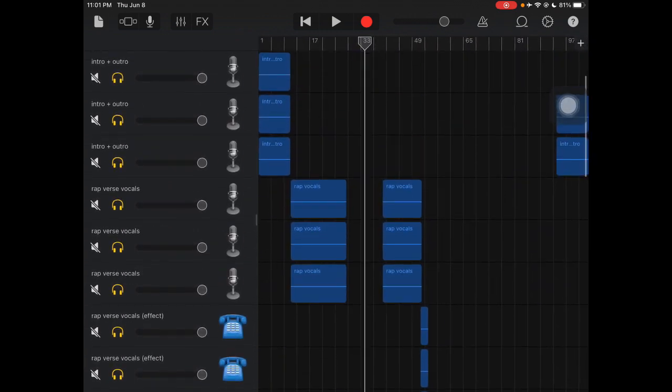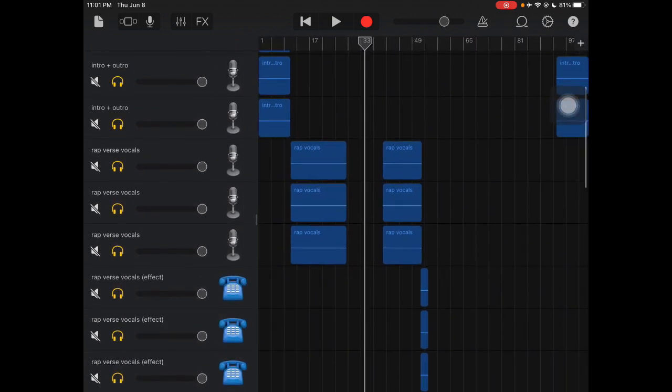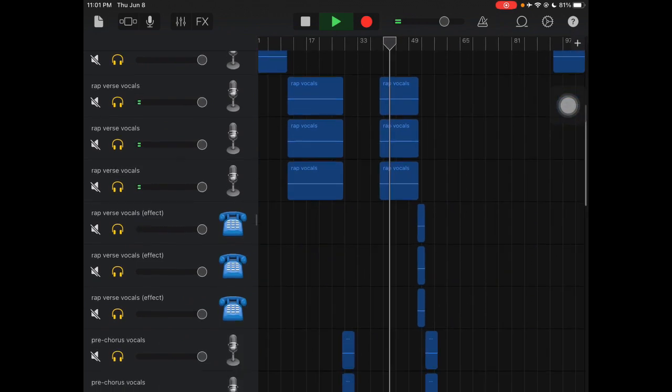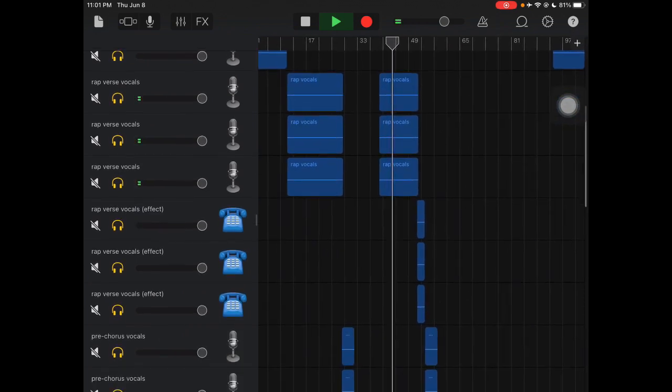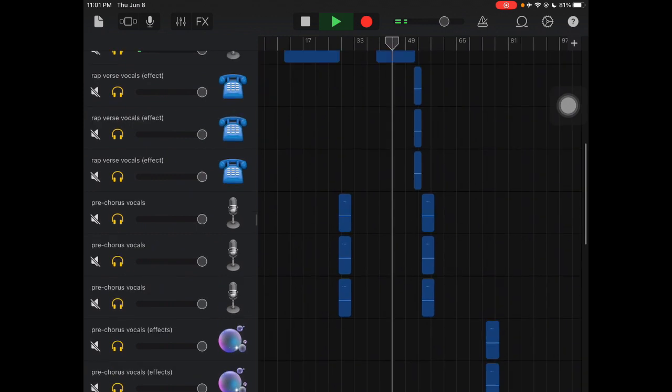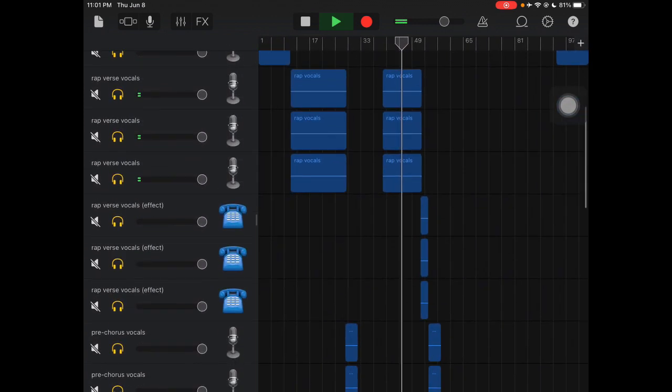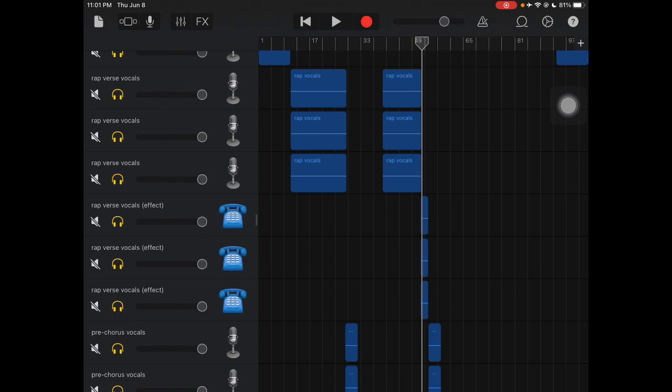The next one is the rap vocals for second verse. And then here the rap vocals with the effect, the one with the telephone kind of thing. It's like the repeated lines for more emphasis.